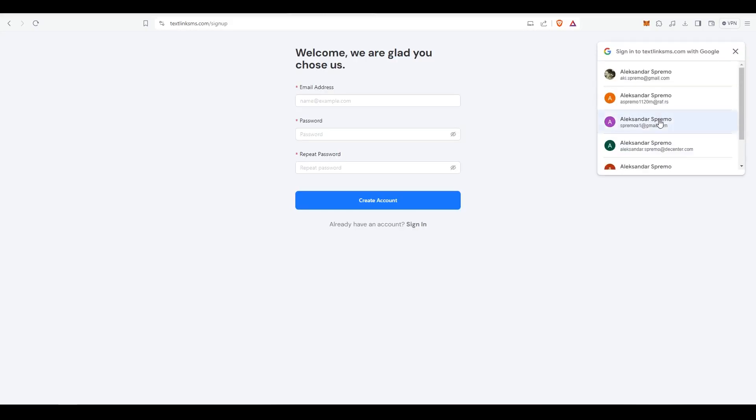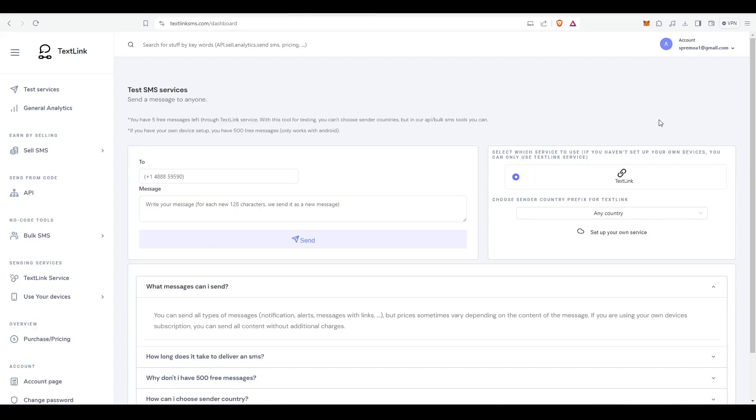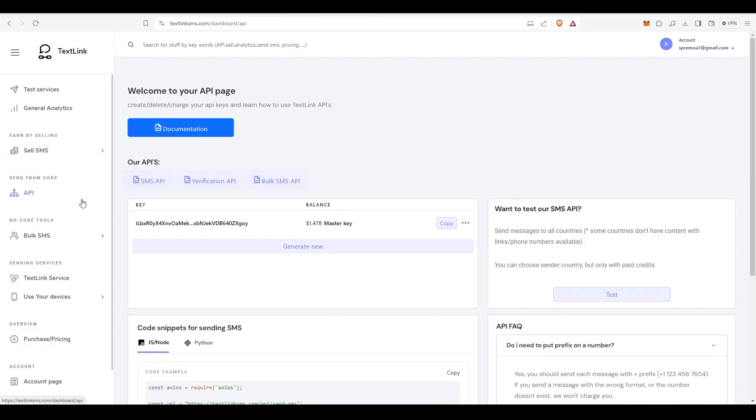The registration process is simple. Just sign in with Google. Once we have our account set up, we'll copy our API key for later use.